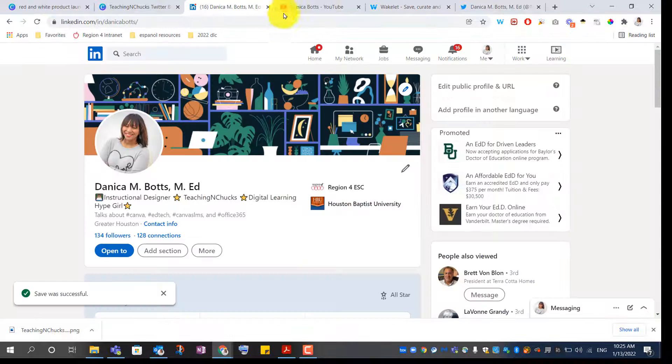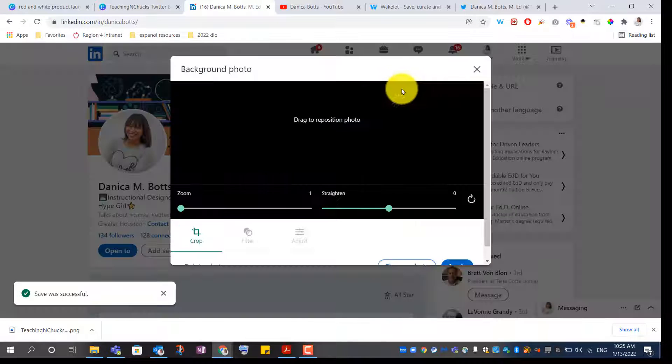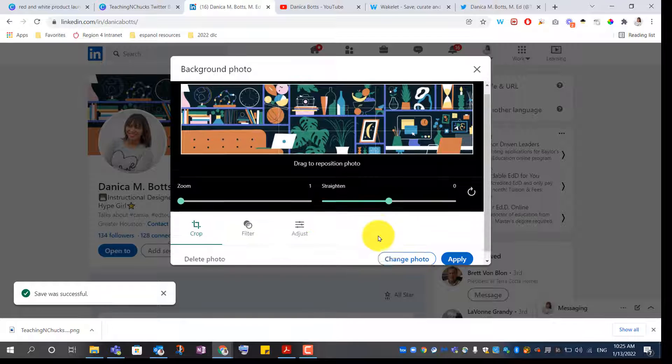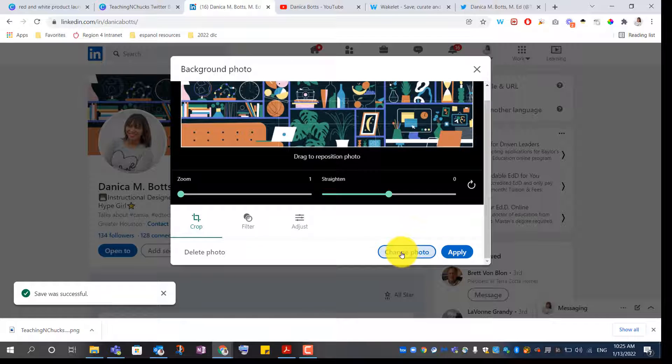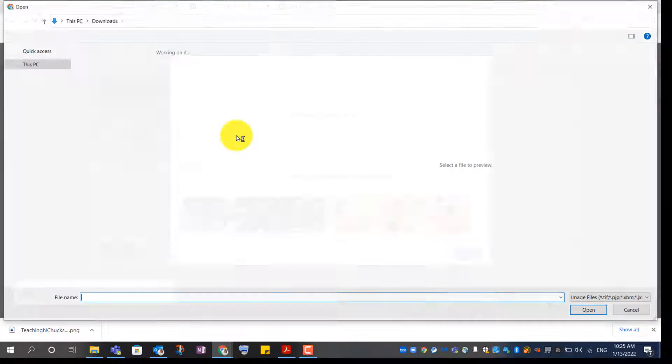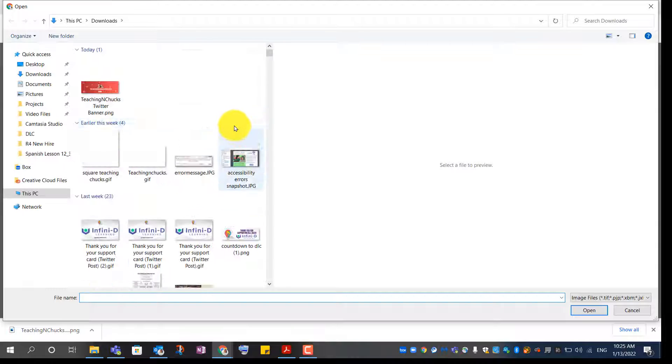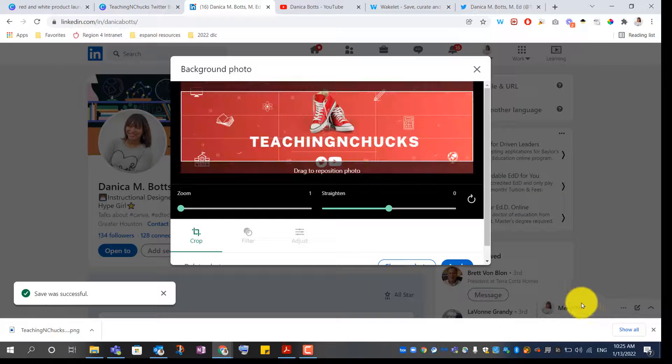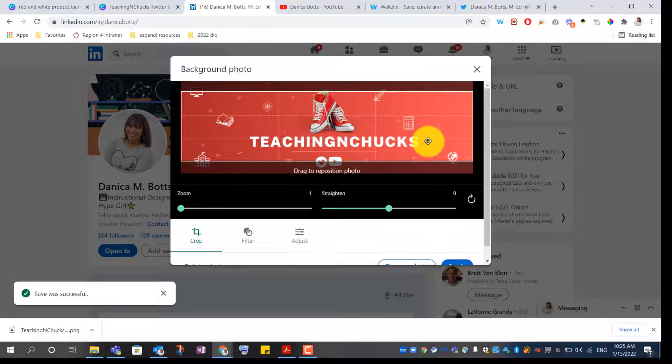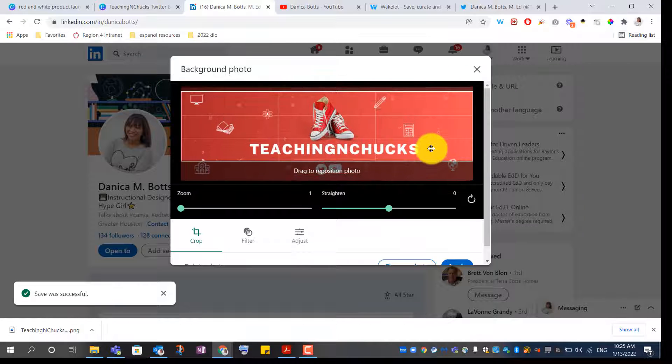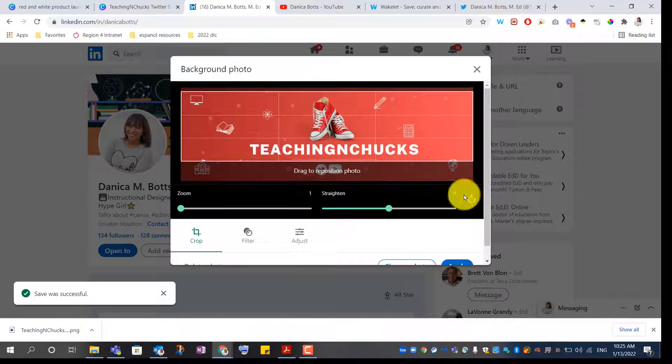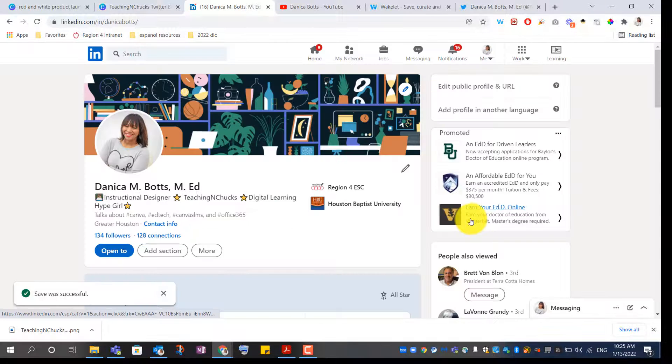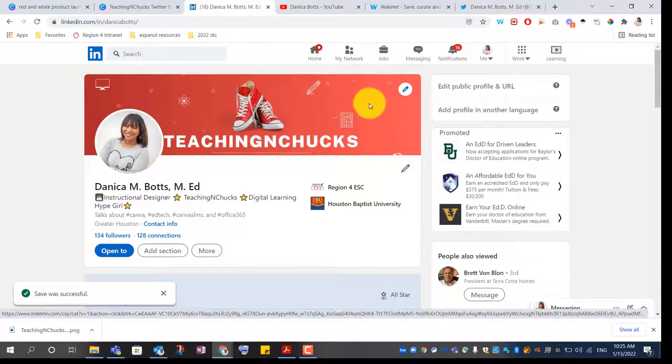Let's go over to LinkedIn. Change photo. Upload a photo. Just reposition this just a little bit. Perfect. Apply. Nice.